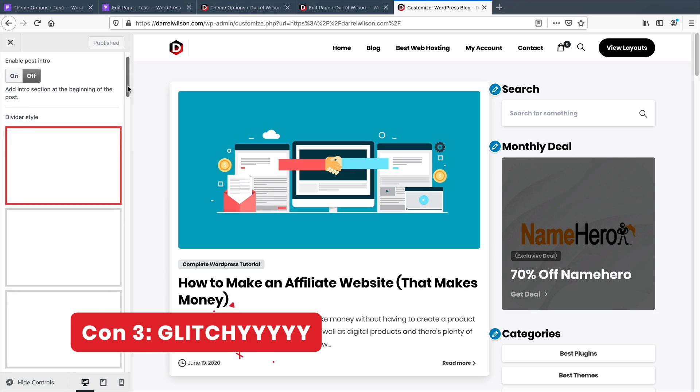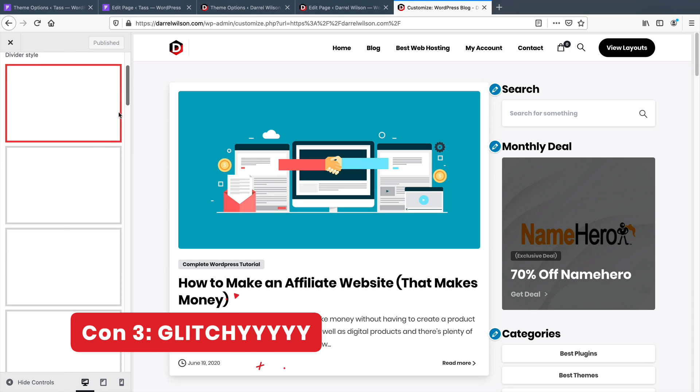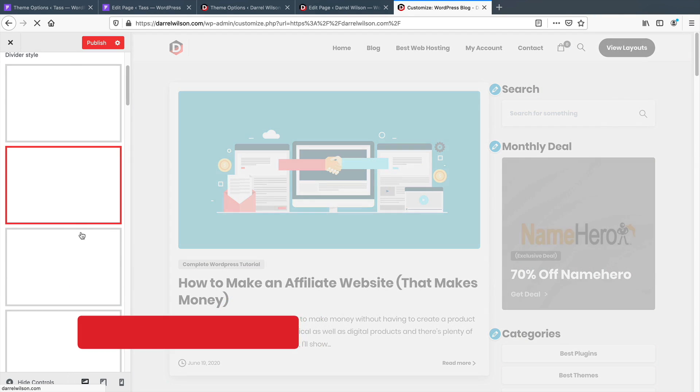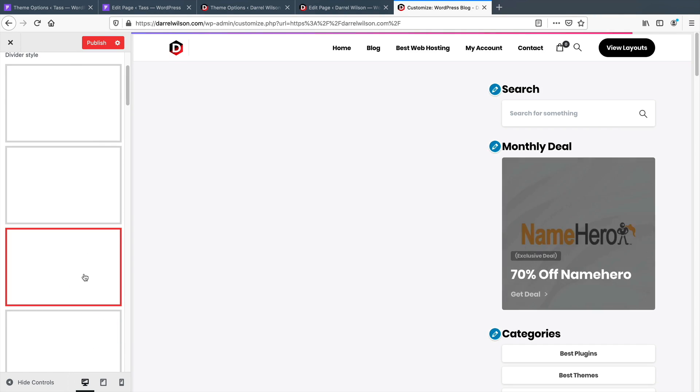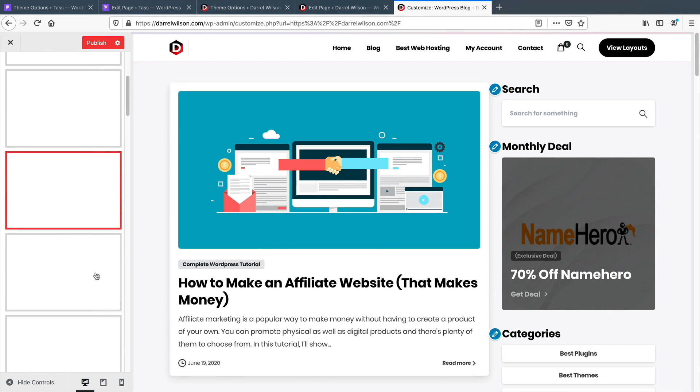Con number three: glitchy. I'll be honest, the theme is glitchy. Many of the shape dividers and the theme customizers don't even display.